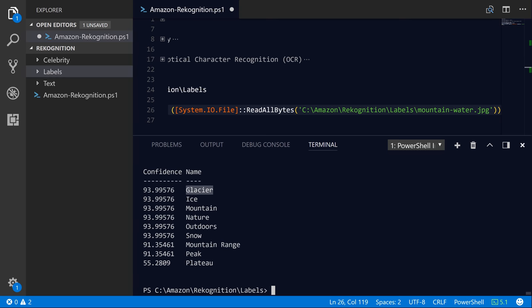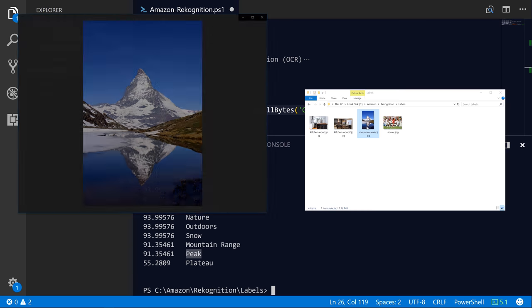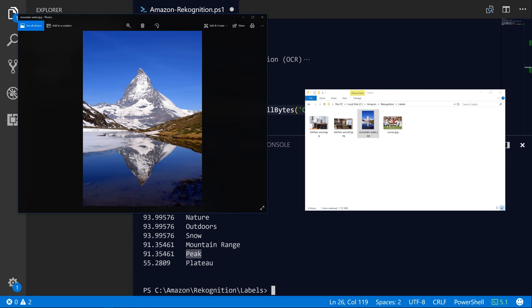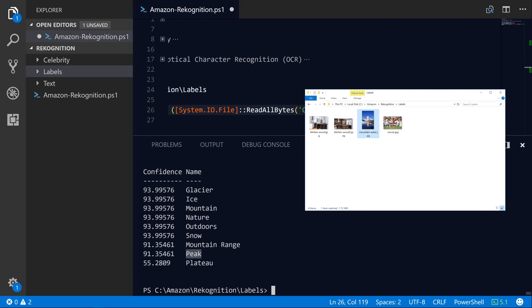So we can see that there's a glacier, there's ice, it's a mountain, nature, you're outdoors, there's snow on the ground. It's a part of a mountain range, and there's a mountain peak that it can actually identify even more specifically. So obviously that mountain peak is very prominent in this particular image. But as you can see, it's very confident about these results. And sure enough, it's accurate. There's a lot of snow.